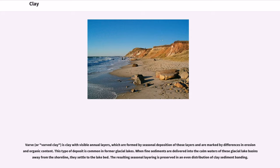Varve, or varved clay, is clay with visible annual layers, which are formed by seasonal deposition and are marked by differences in erosion and organic content. This type of deposit is common in former glacial lakes. When fine sediments are delivered into the calm waters of these glacial lake basins away from the shoreline, they settle to the lake bed. The resulting seasonal layering is preserved in an even distribution of clay sediment banding.